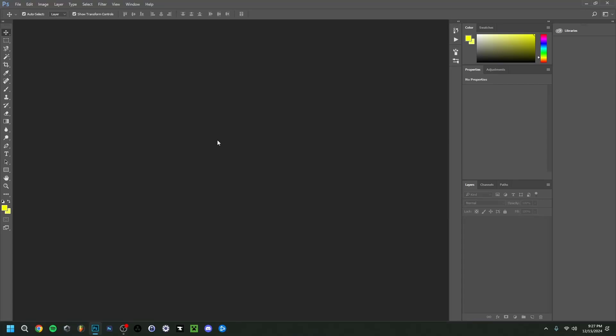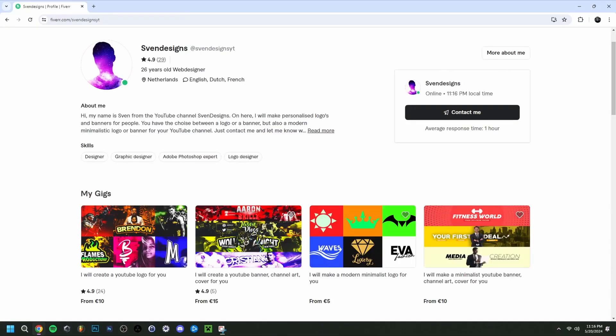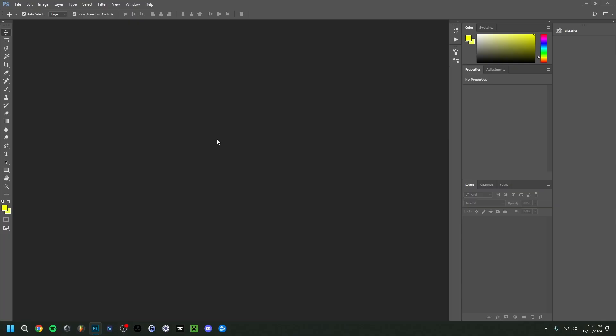Hey guys, welcome back. Today I'm going to show you how to make a Fortnite thumbnail, and I'm also going to show you some Photoshop alternatives. First, if you want, you can go down to the comment section and click on the first pinned comment. This will bring you to my Fiverr where you can get a YouTube logo and banner or a modern minimalist YouTube logo and banner for your channel.